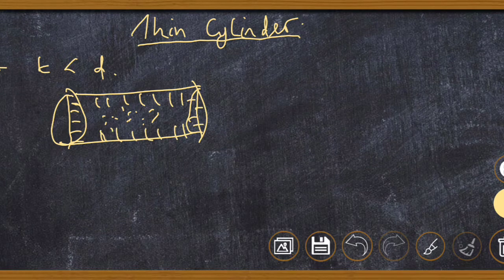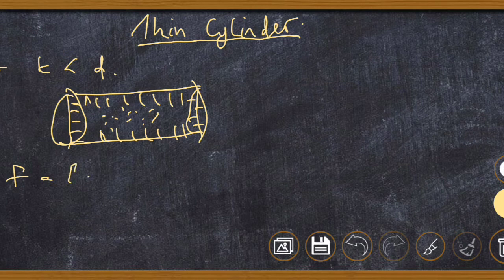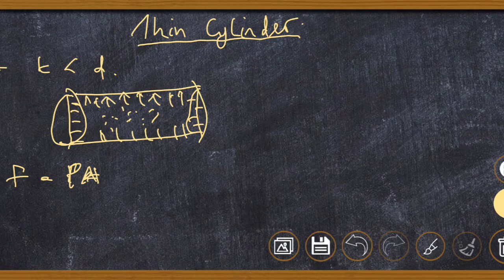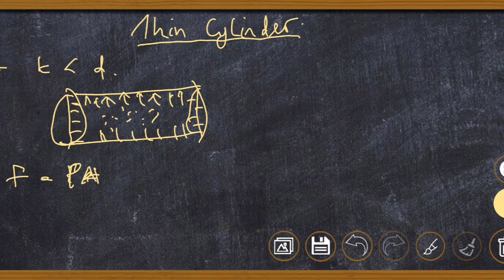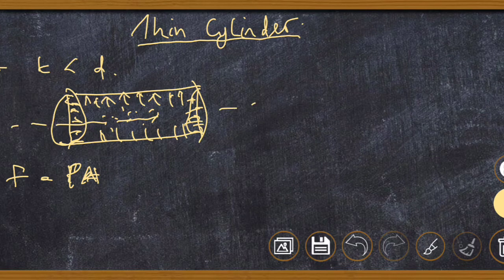This fluid will tend to exert an internal pressure on the cylinder, acting all around the body. Whenever there is pressure acting on an area, it will generate a force, because force equals pressure multiplied by area. These forces act along two directions: the longitudinal direction and the transverse (perpendicular) direction.